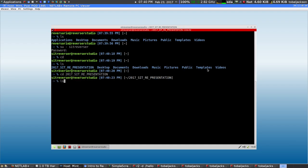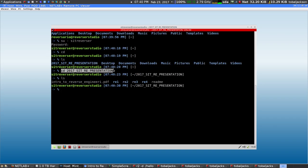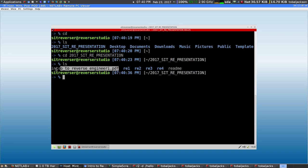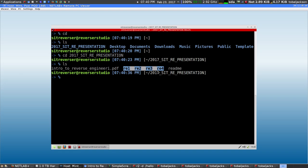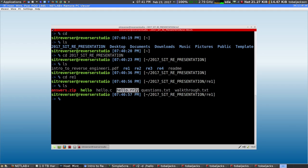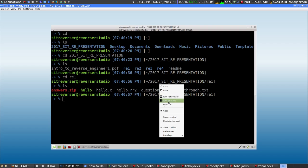You'll find this folder in your home directory called 2017-sit-re-presentation. If you cd into this directory and type ls, you will see these files. The PDF is a PDF version of the entire presentation. The re1 through re4 folders each contain the little challenges. The readme contains extra information — all the stuff I'm saying right now. If you cd into re1, you'll notice a bunch of files — hello the binary, hello.c the source code, and hello.rr2 the rawr2 profile.